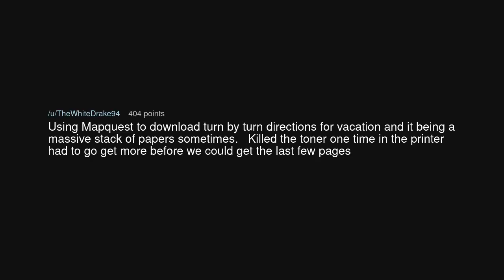Using MapQuest to download turn-by-turn directions for vacation and it being a massive stack of papers. Sometimes killed the toner one time in the printer, had to go get more before we could get the last few pages.